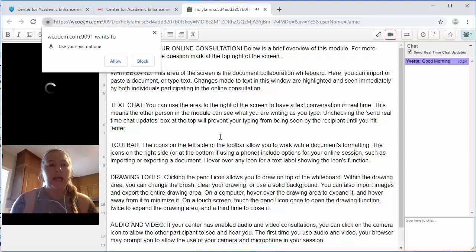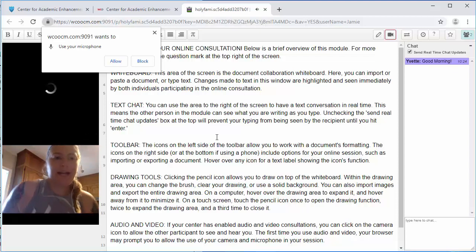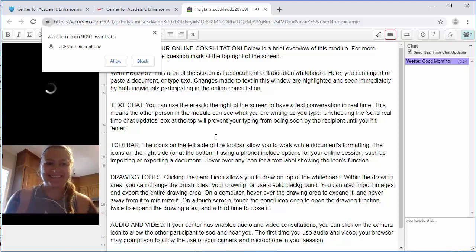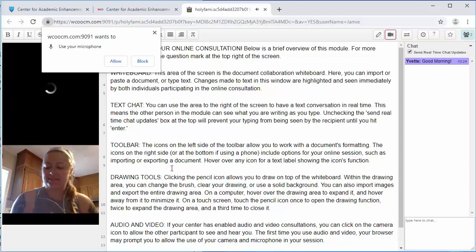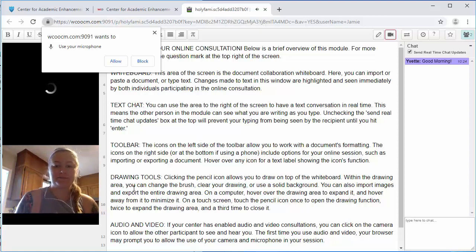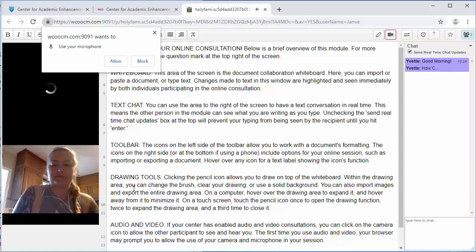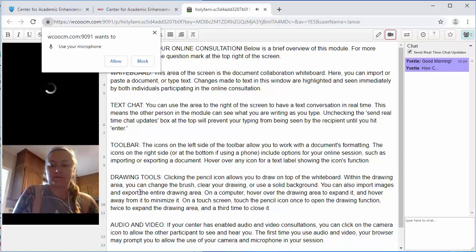A new screen will appear. You and your tutor can both access this screen. When the icon in the far right corner has a 2 in it, both parties are viewing the screen.